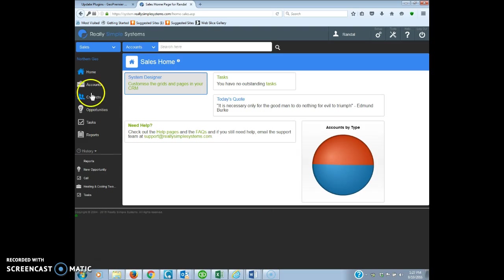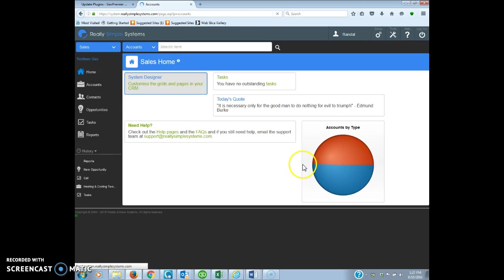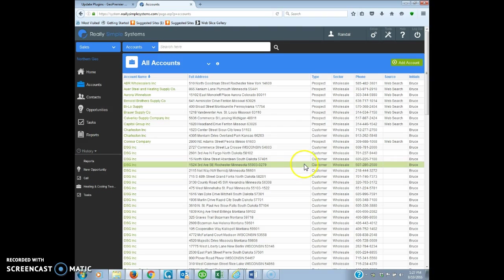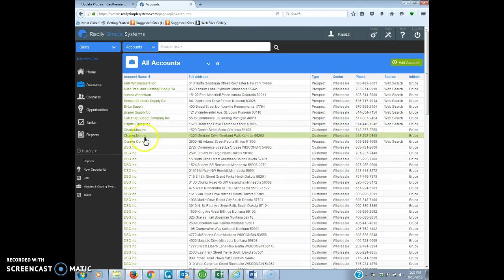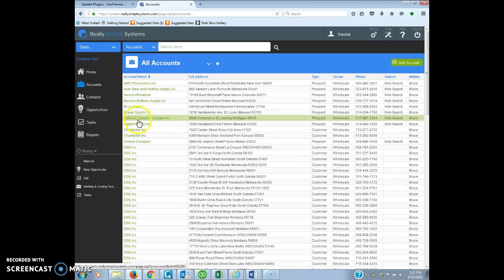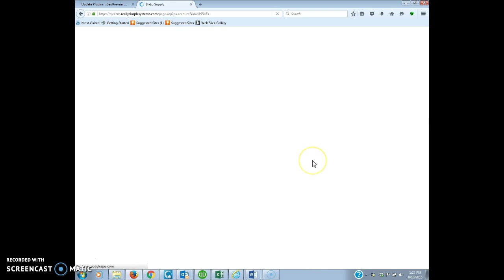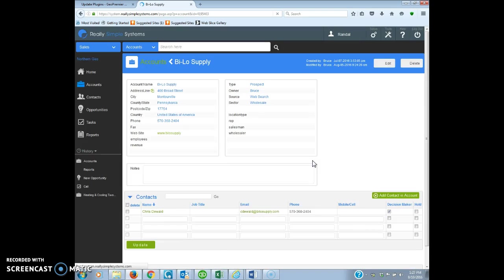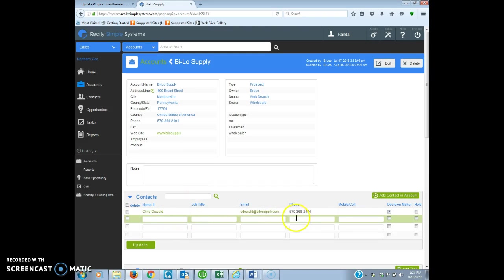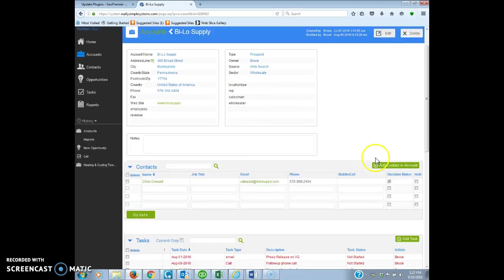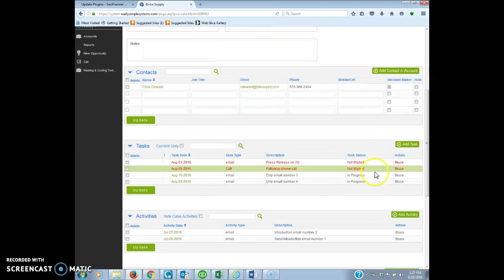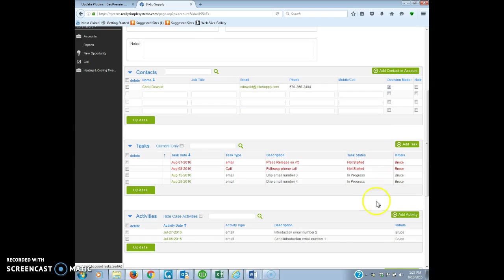We went through before setting up accounts. Say this was a brand new account by Lois Apply. We had just entered in all the information, got our contact in there, and most importantly we've added a task.